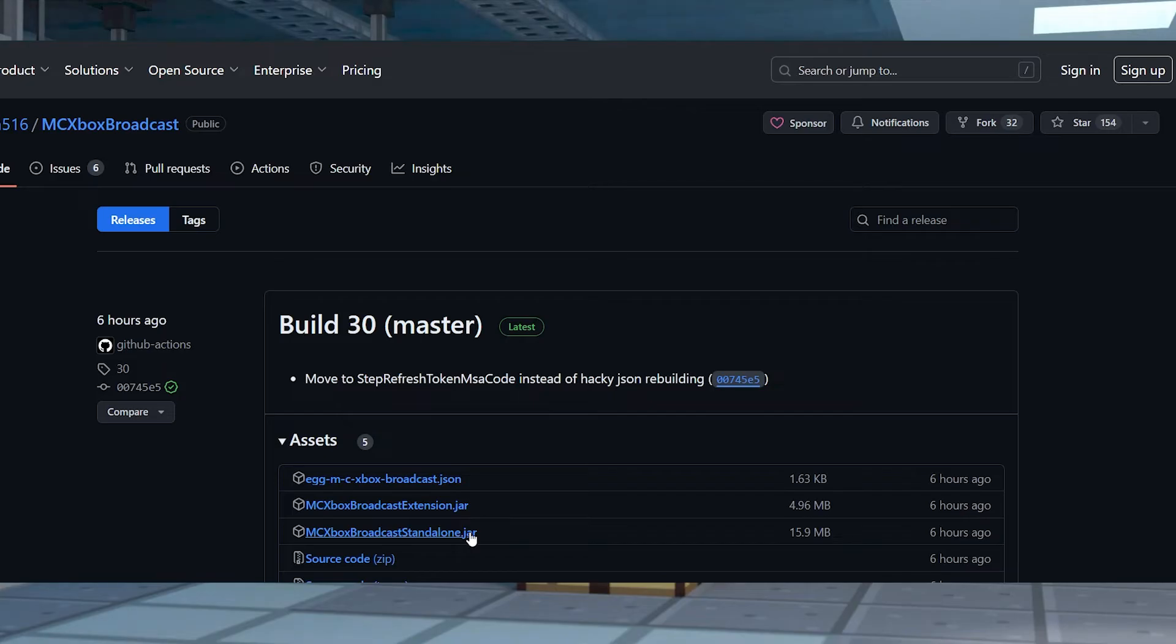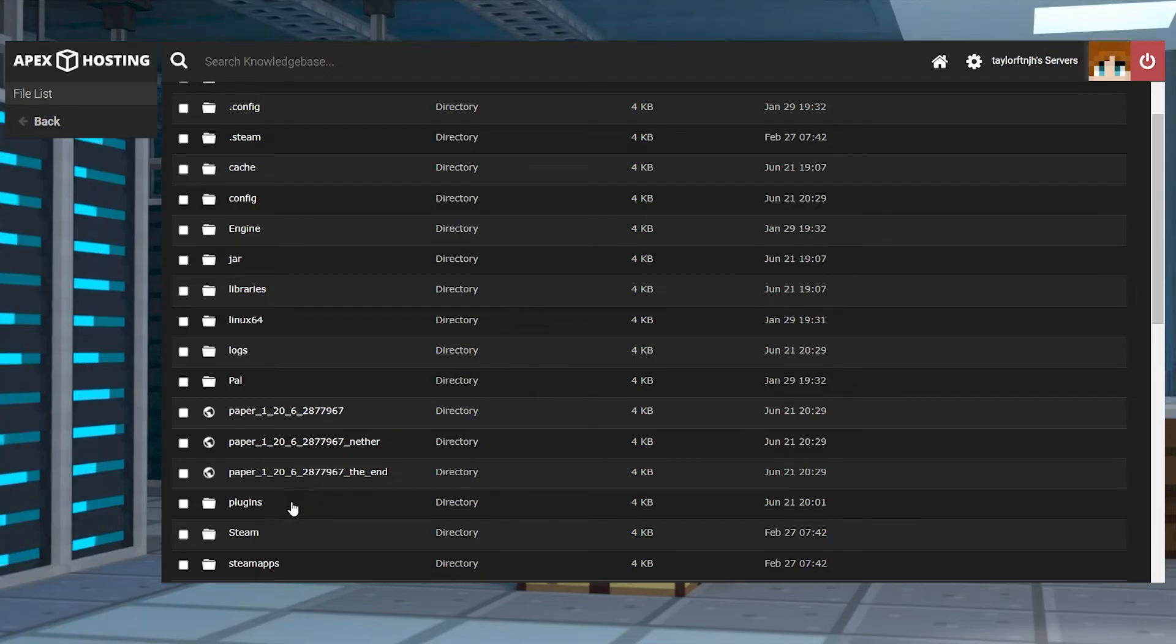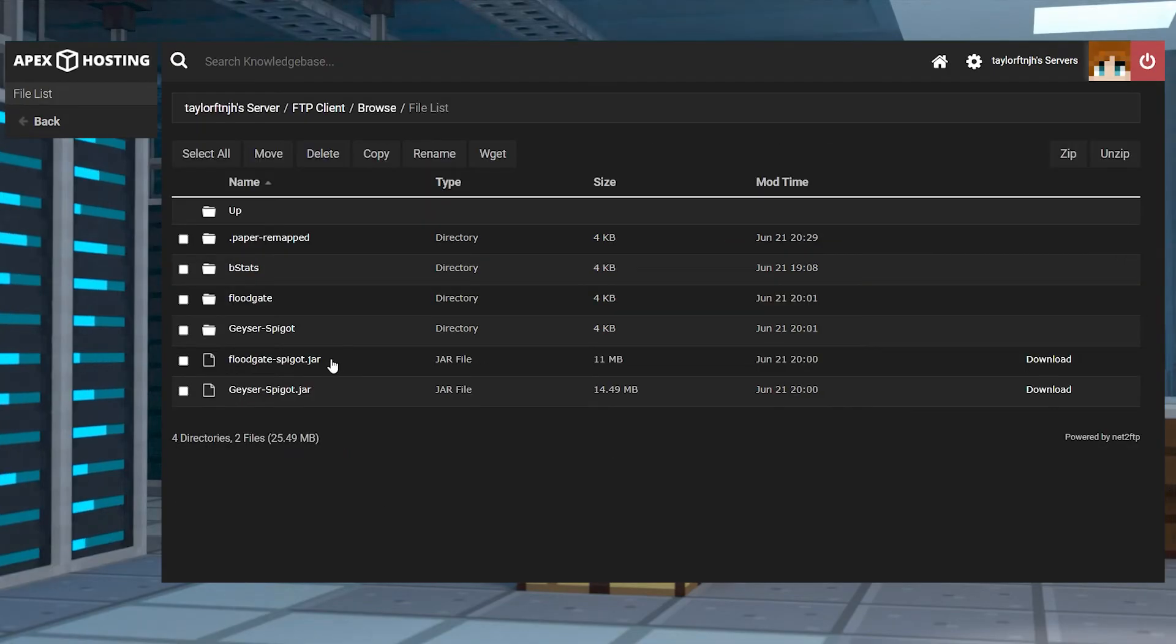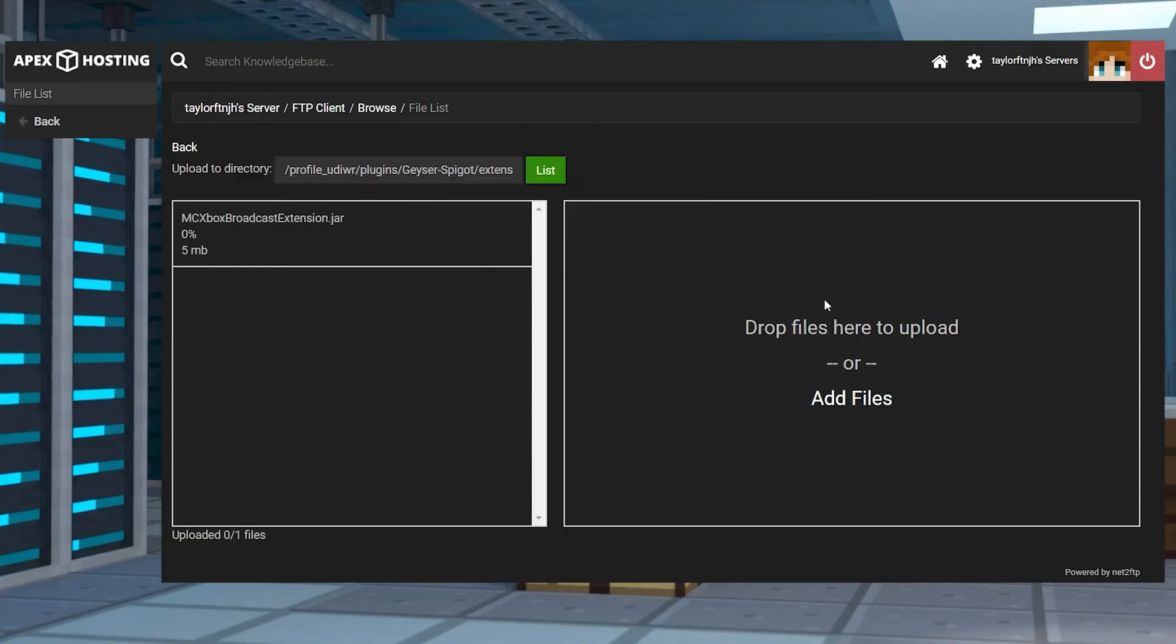Head to MCXbox broadcast on GitHub and find the latest release, and then click the JAR file to download it. Save this to your computer and then head back into your server's files and go to plugins, Geyser spigot, extensions, and then upload the extension here.